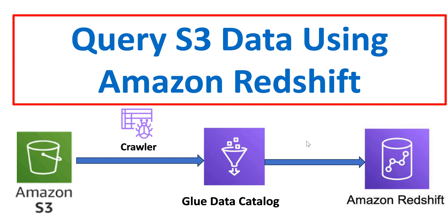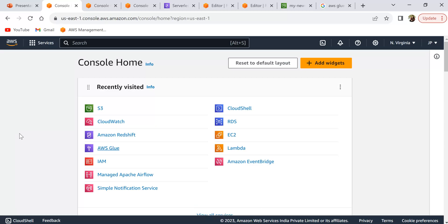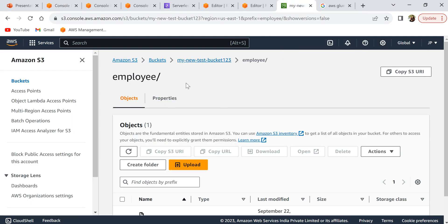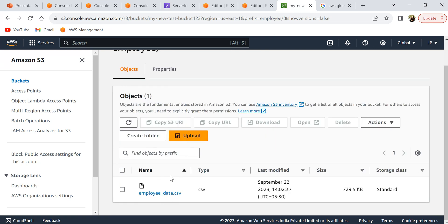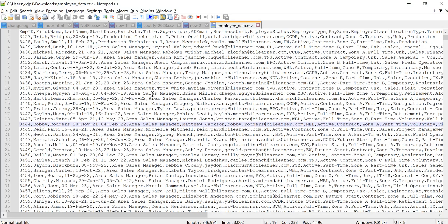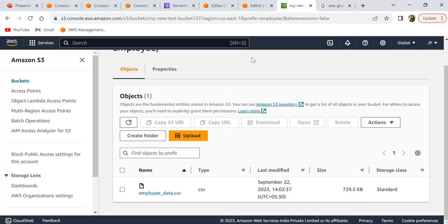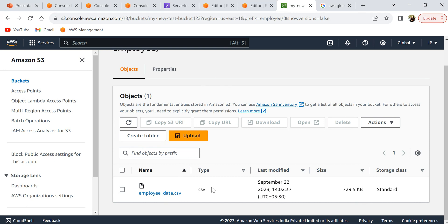The first step is to upload the data to your S3 bucket. I have created a bucket and a folder called 'employee', and inside that folder I have uploaded my CSV data. This is some sample employee data. Now we are going to see how to query this data from Amazon Redshift.